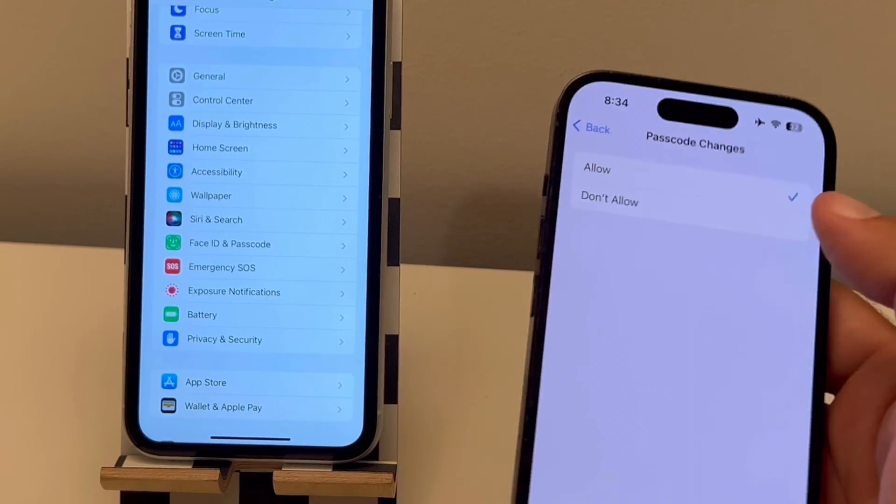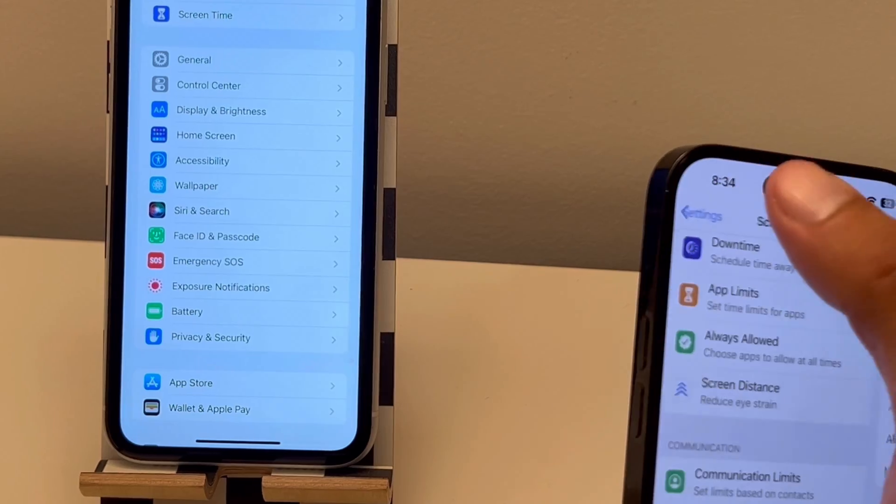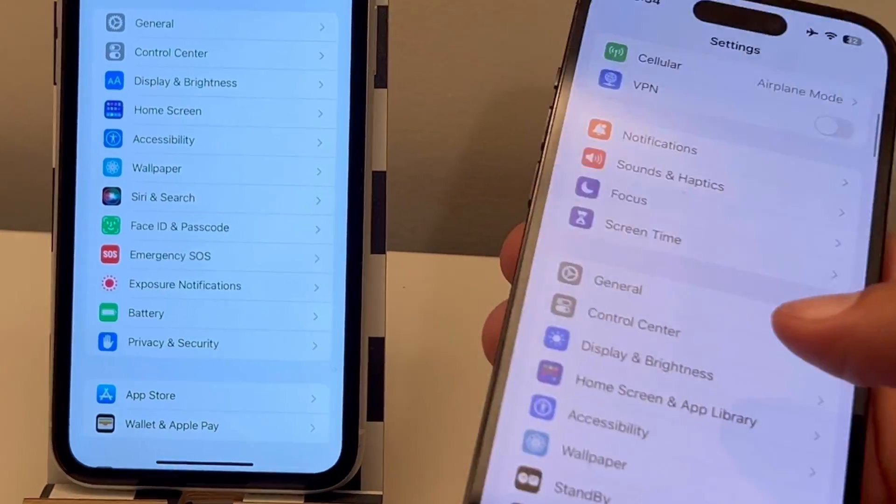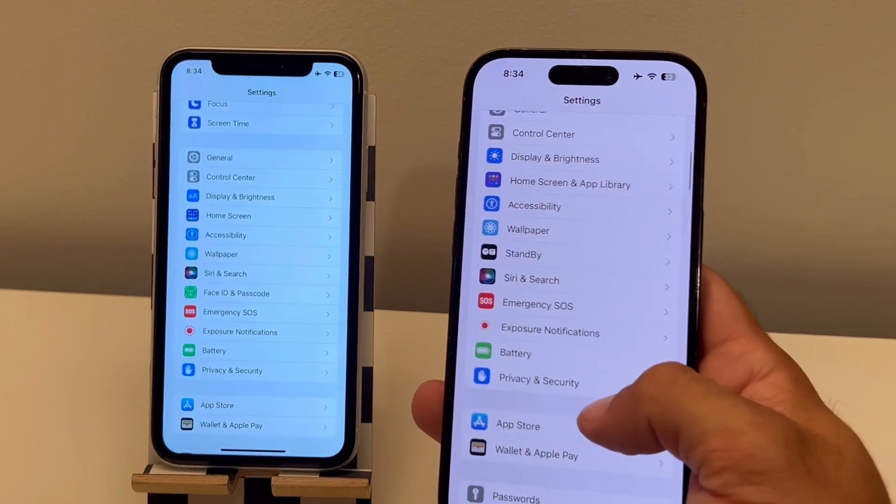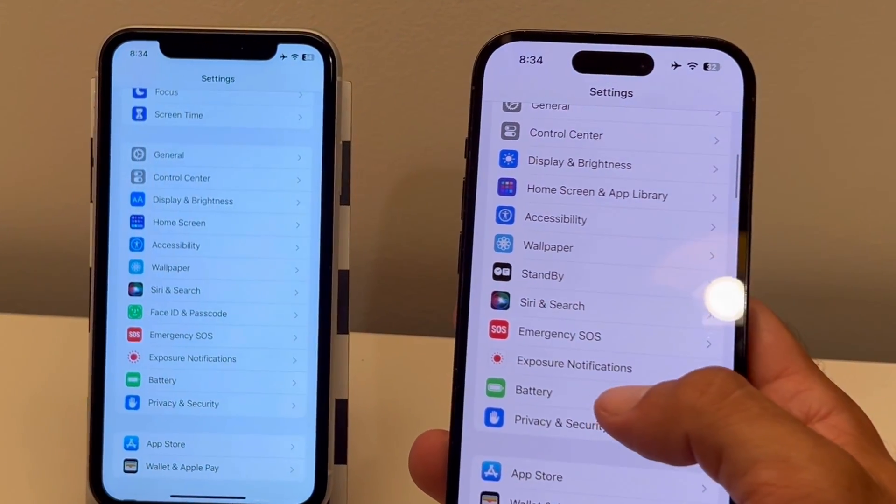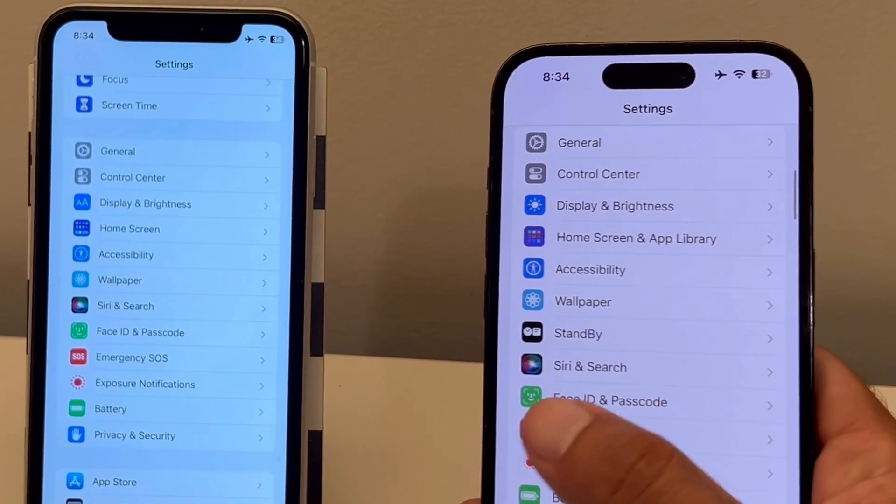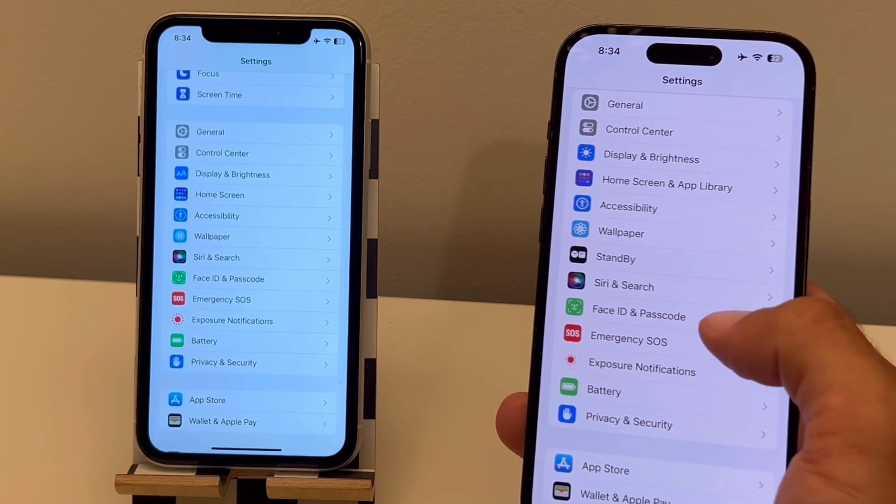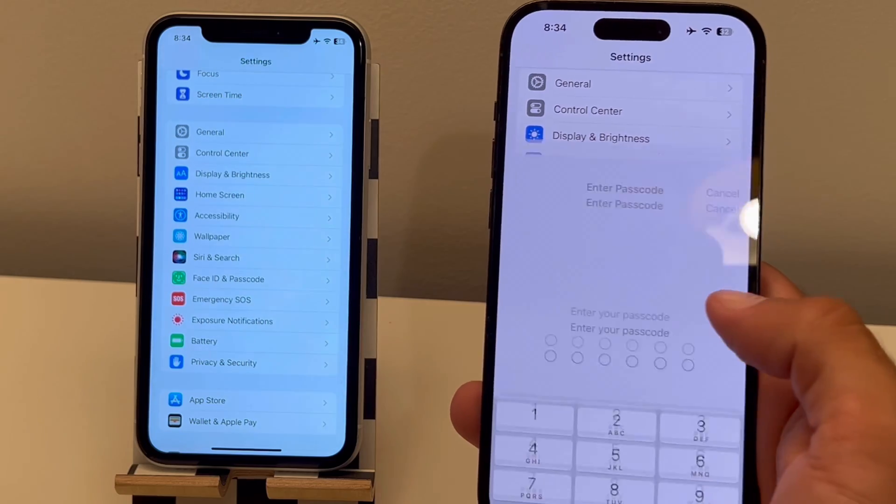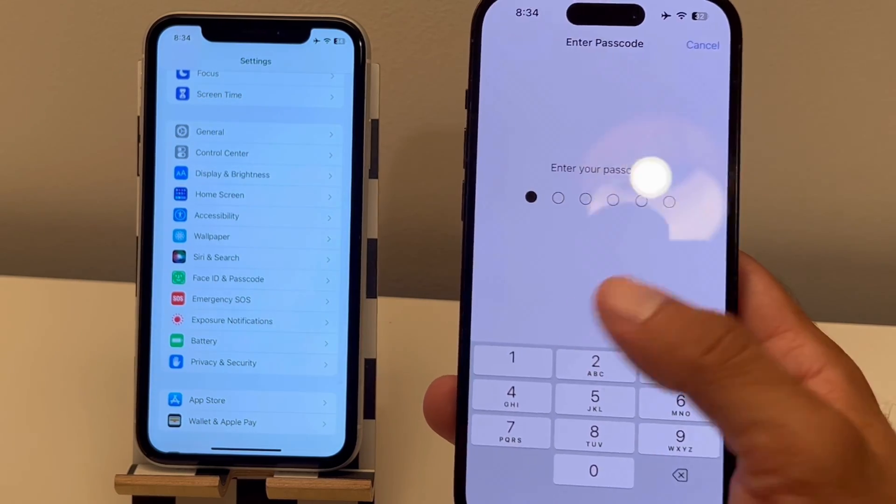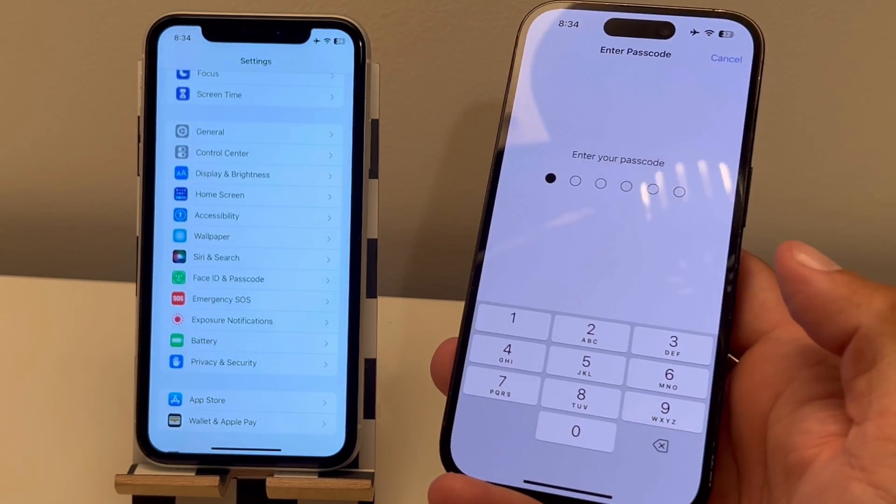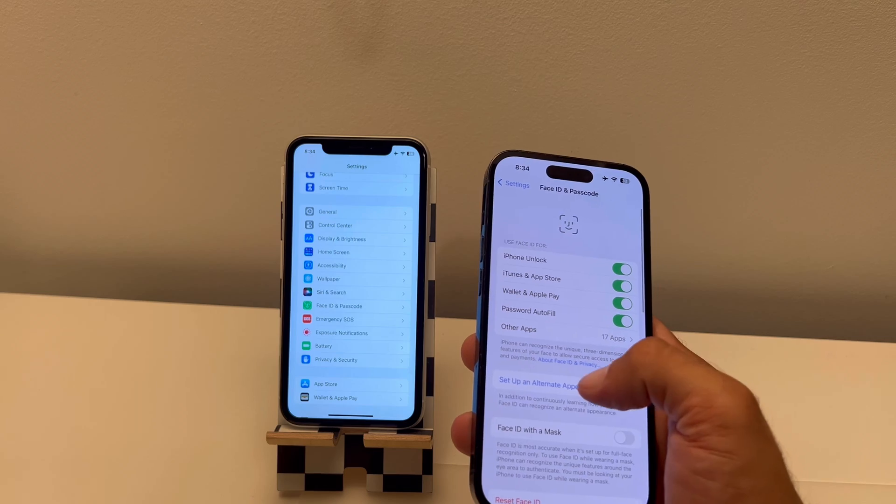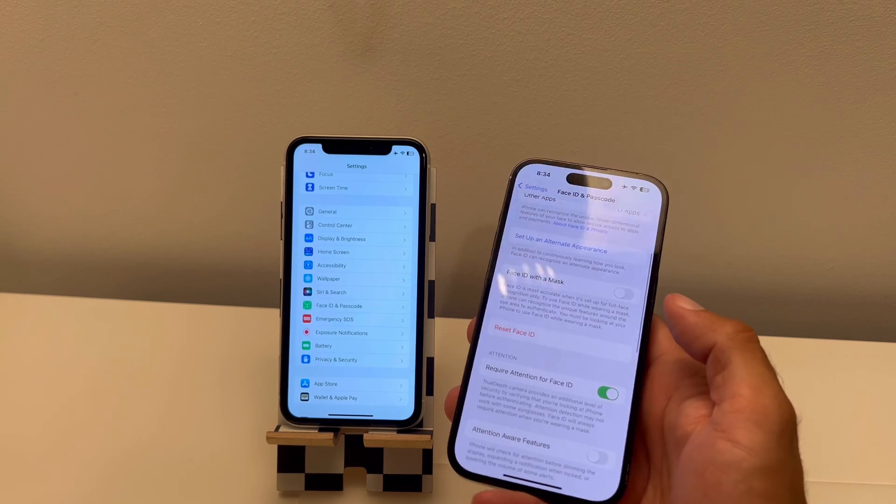Now return to settings and that's it. Oh yeah, you see it's just popped up. Face ID and passcode is back available and you can enter your passcode and edit the settings in this menu.